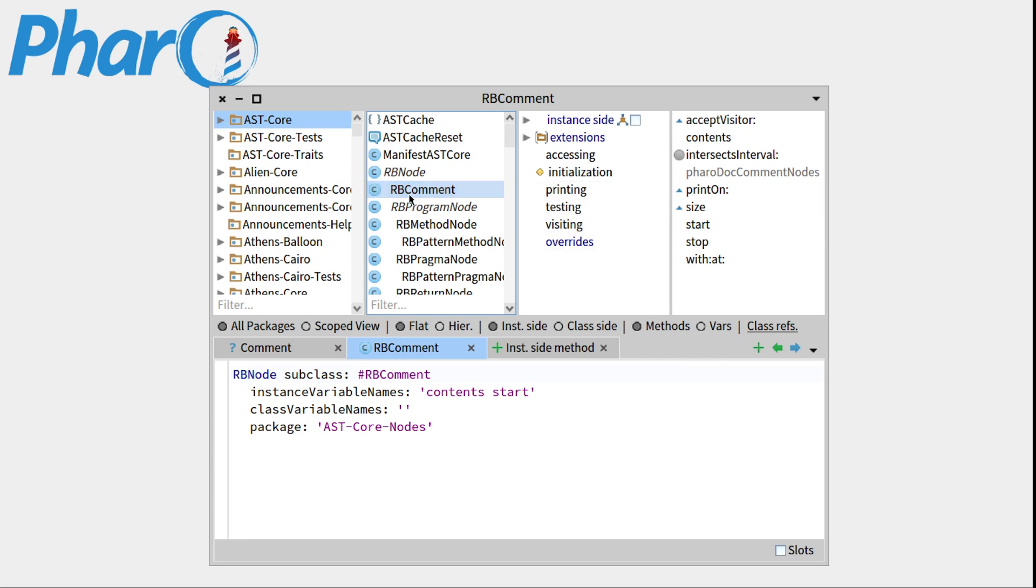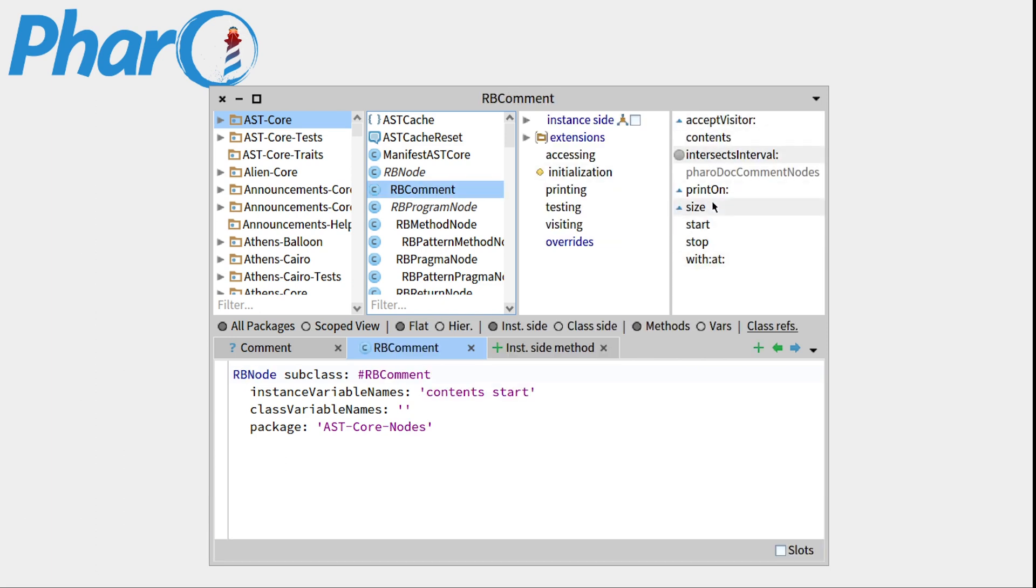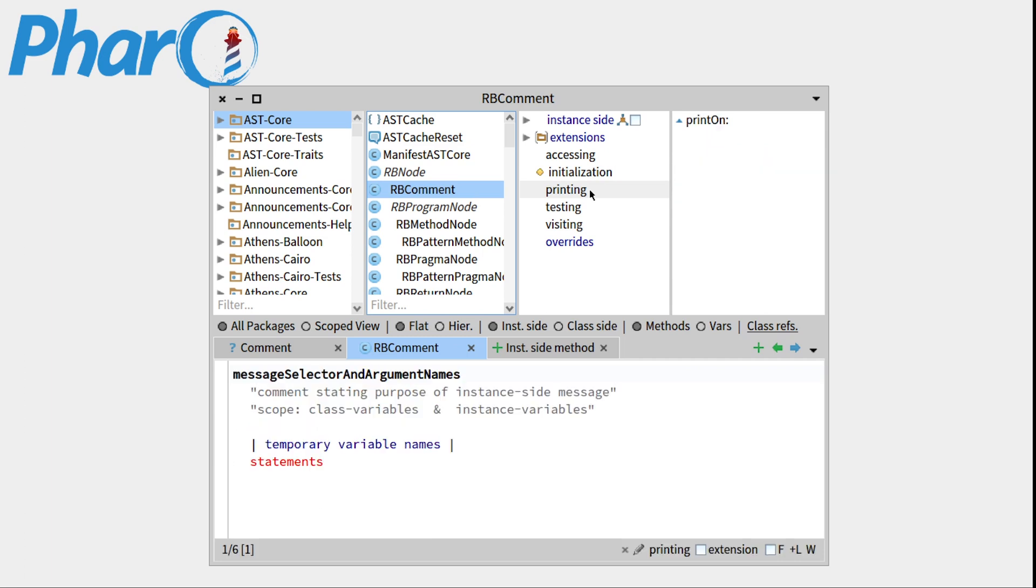So for example, right here when we click, we'll have all the methods of the class. But if you want to filter those methods, for example, display only the one that belongs to the printing protocol, you can click on printing, and you can see that only print on is filtered out.